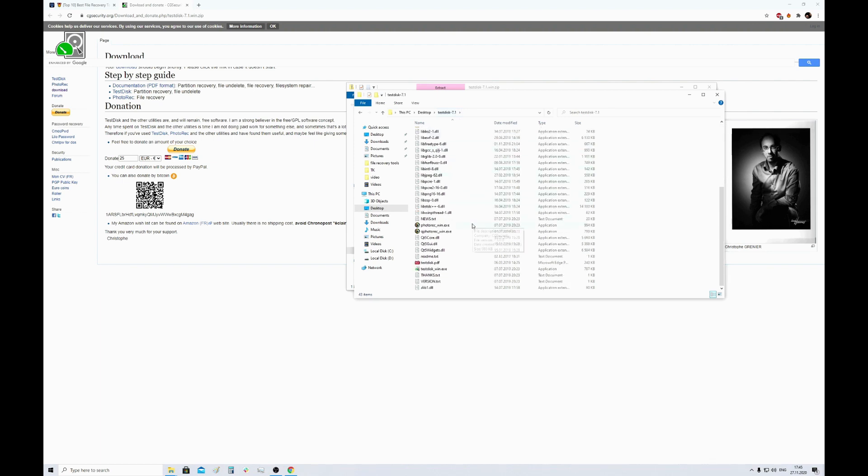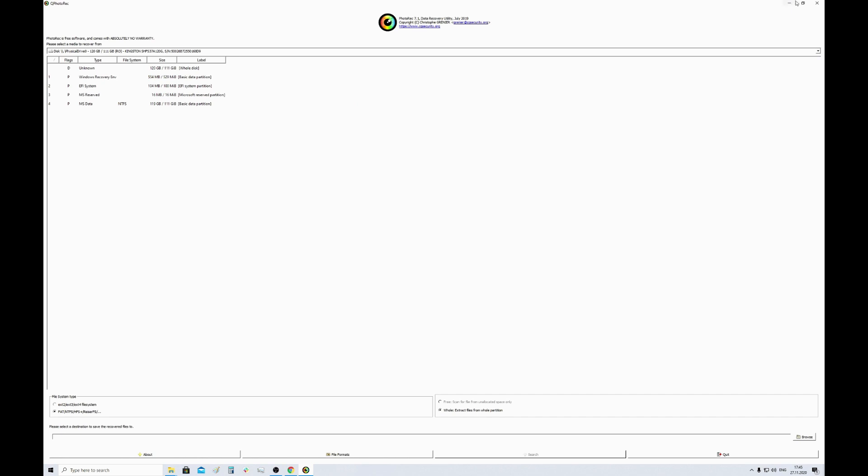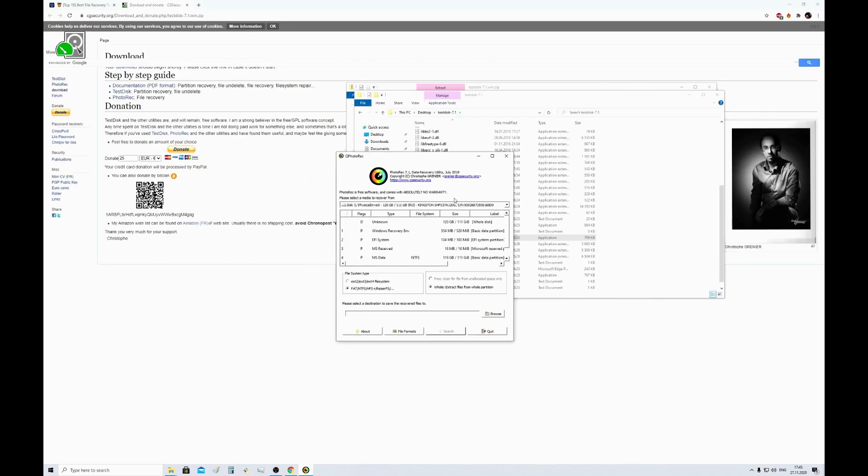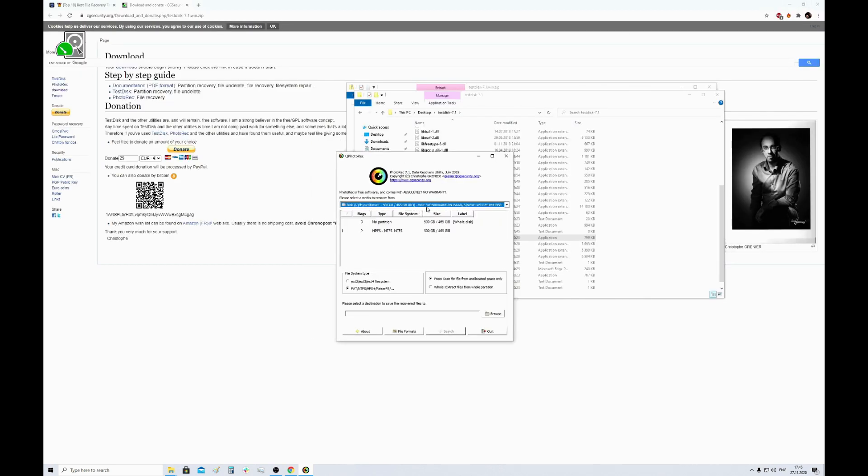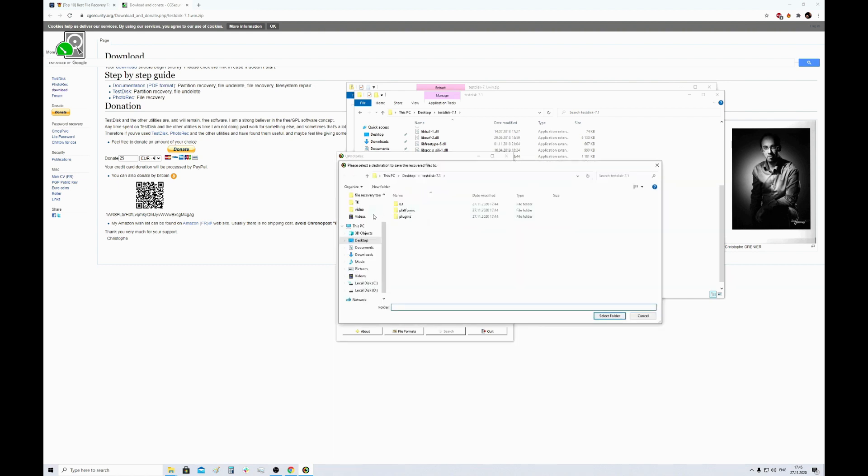So first we need to find the qphotorec_win.exe file and run it. In this program we need to choose the disk where the lost files were stored. Specify the folder where the recovered files will be kept.